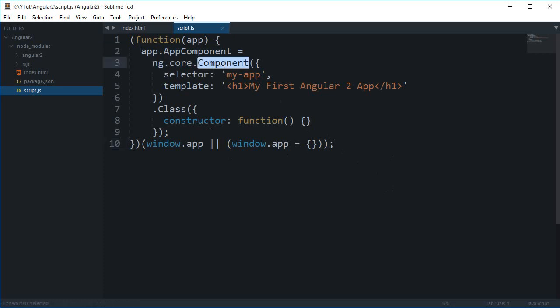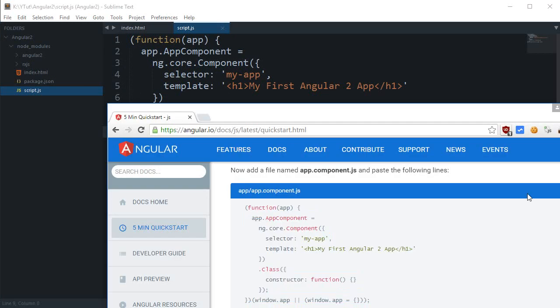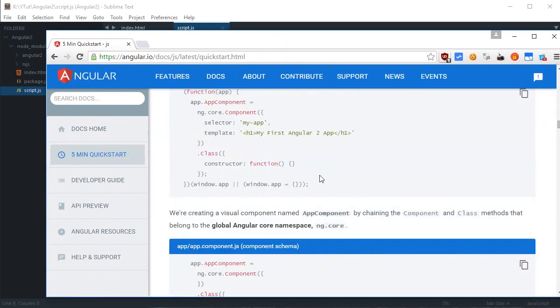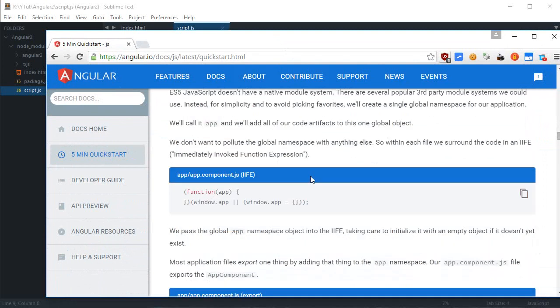We'll be covering what this ng.core is, .component, what the heck is this, selector, template, classes, whatever this is. But I'm not covering it right now because if we start covering it then this is not a hello world tutorial anymore. So I'm just gonna copy and paste this right off.